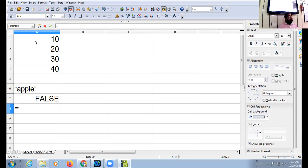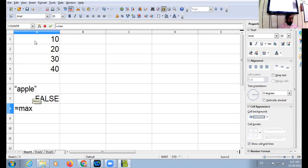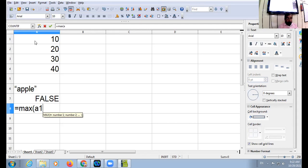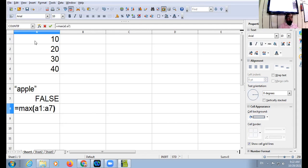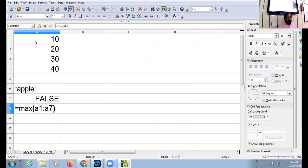I am applying here MAX function and I am taking the range A1 colon A7. Now, as per the MAX function, empty cell and text, those cells will be ignored. It means cell number A5 and cell A6 will get ignored.